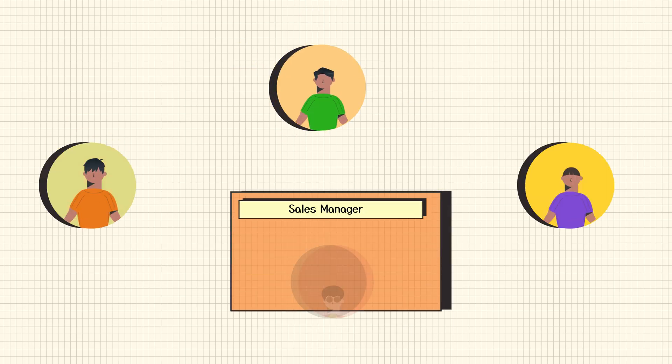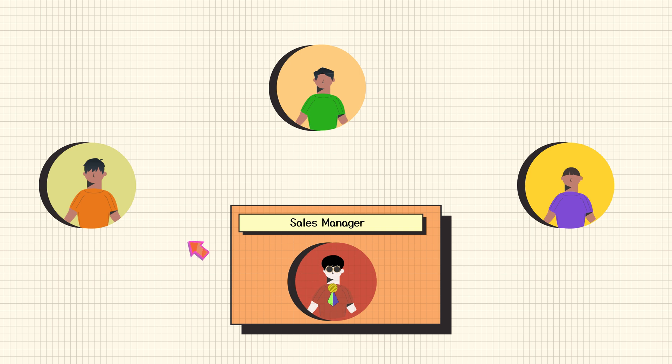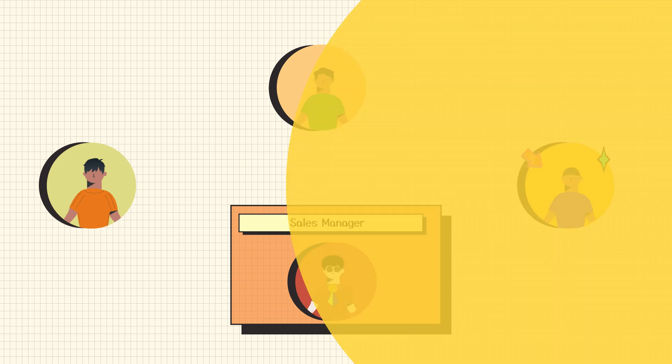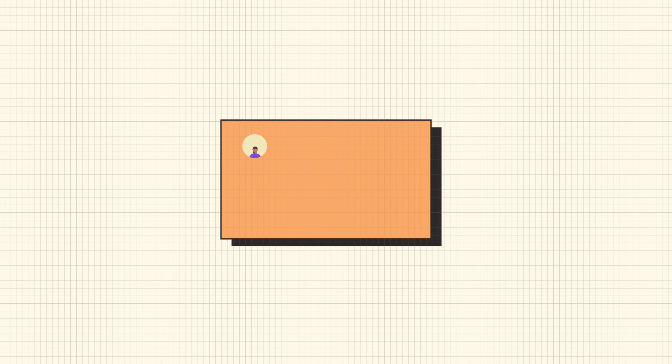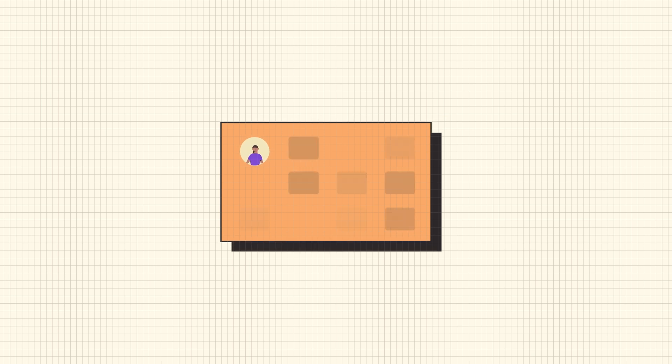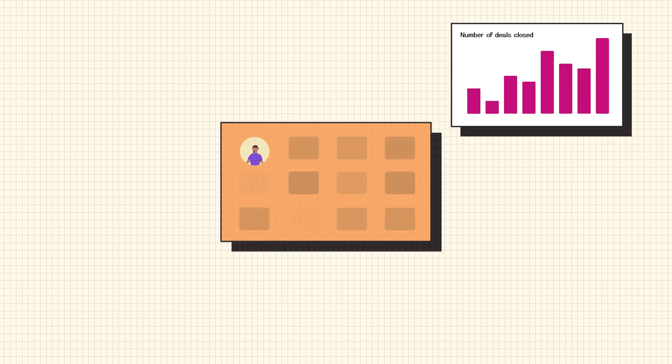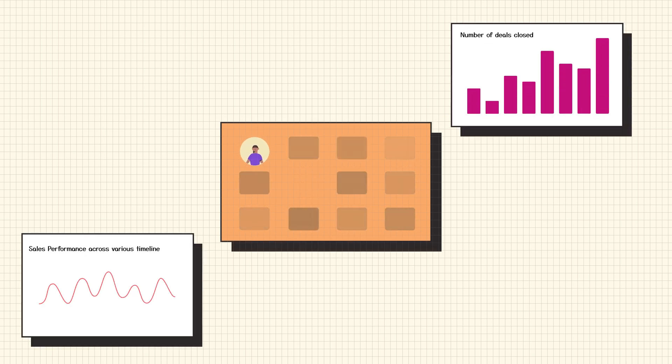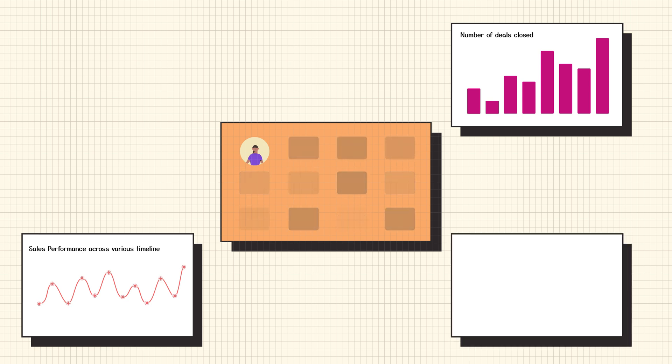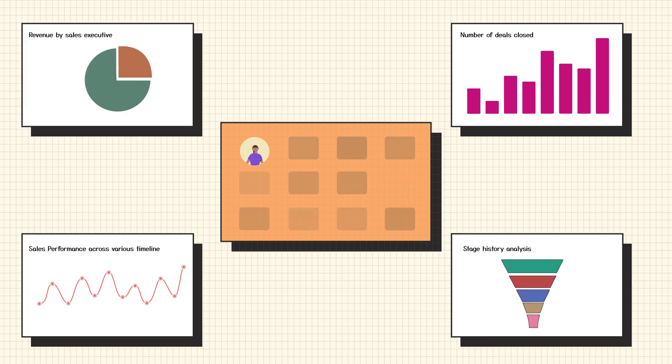Team performance is the top priority for sales managers, and evaluating it on a deeper level is key. Sales Analytics enables sales managers to track critical metrics, such as the number of deals closed by sales executives, individual sales performance across various timelines, stage history analysis, and revenue by sales executive.